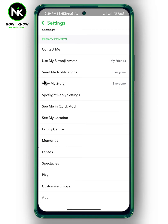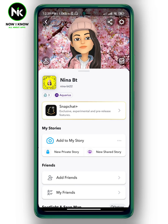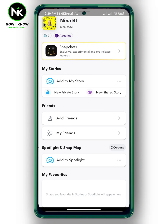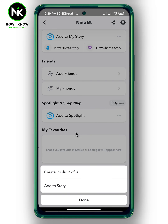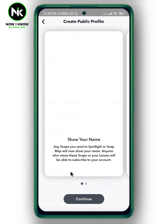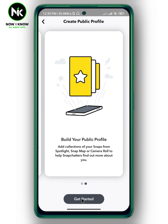Now go back, then scroll all the way down. From Spotlight and Snap Map, tap on the three dots next to 'Add to Spotlight.' Here you'll see 'Create Public Profile' — tap on it, then hit Continue.